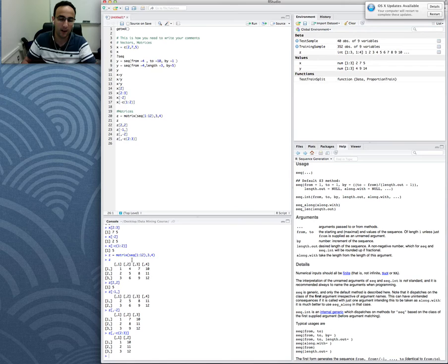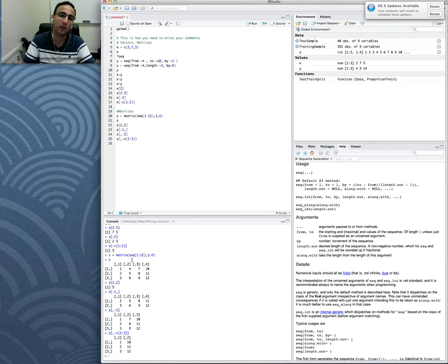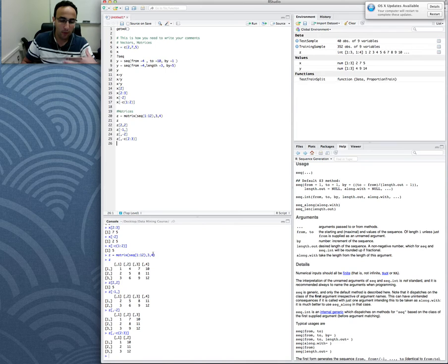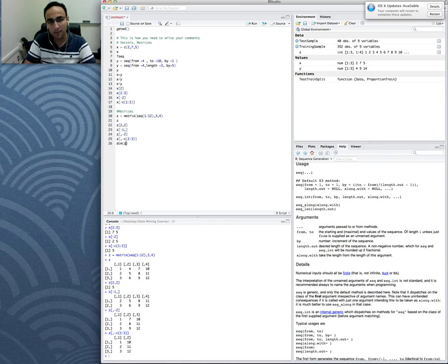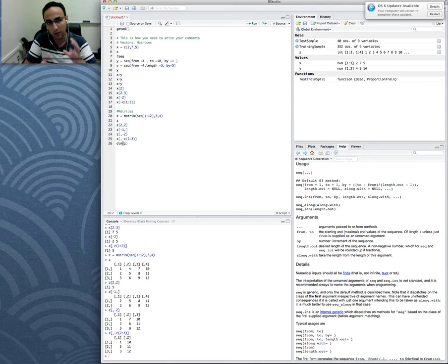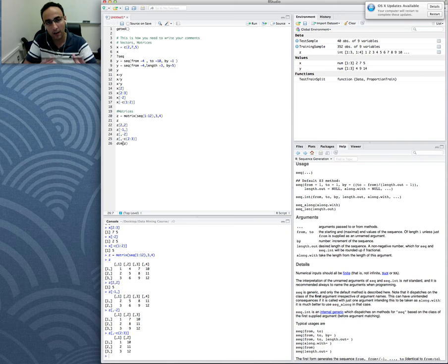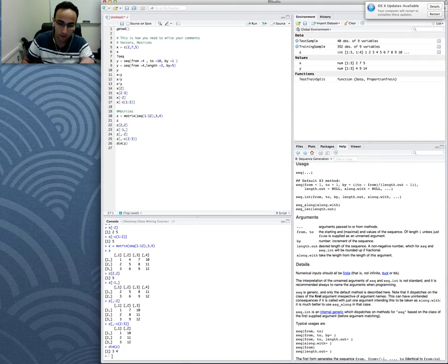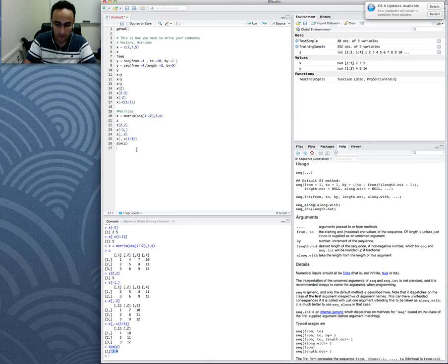That was something you will use or you have already used for homework number one. One of the very cool things about matrices is that you can get the dimension of them very easily. So you just put dim, which gives the dimension of the matrix. Remember, your data sets are usually in the form of matrix if they're not a data frame, usually matrix. So if you want to get the dimensions of it, you just use dim. It gives you 3 and 4, that means it has three rows and four columns. Another command that you can use is length. The length gives you the whole size of the matrix. It says the length is 12, that's 3 times 4, so it gives you the total number.